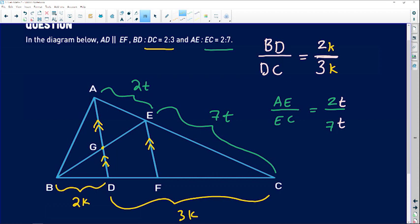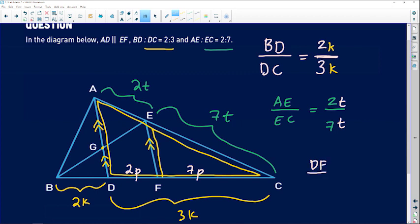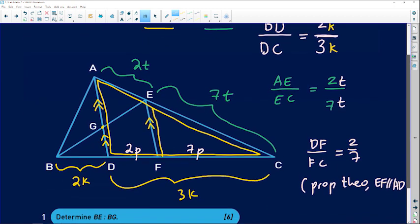Focus on the triangle highlighted in yellow. In that triangle, we can claim proportionality: AE to EC equals DF to FC. Since AE to EC is 2 over 7, the other side DF to FC is also 2 over 7. Introduce another variable p — so DF is 2p and FC is 7p, because the ratios must be equal. This is because EF is parallel to AD, per the proportionality theorem.